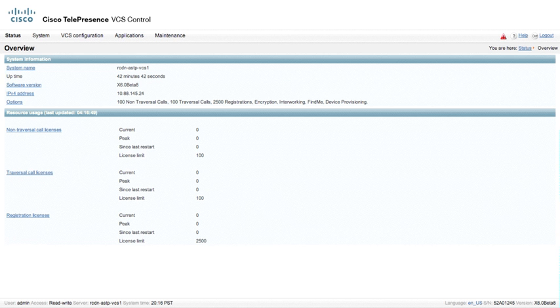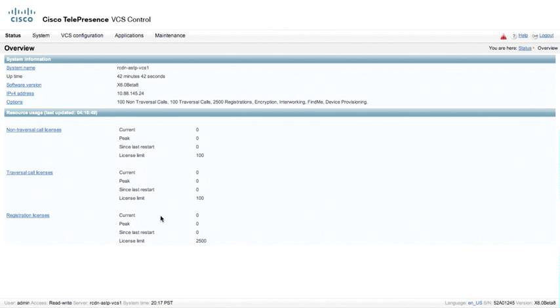As soon as we log into a VCS control, we will see the Overview page. This will give us a general understanding of information about the box - its IP address, software version, system name, and so on, as well as the uptime and some resource usage information. Obviously this box doesn't have any resource usage at the moment, so we just have a basic configuration of the machine.